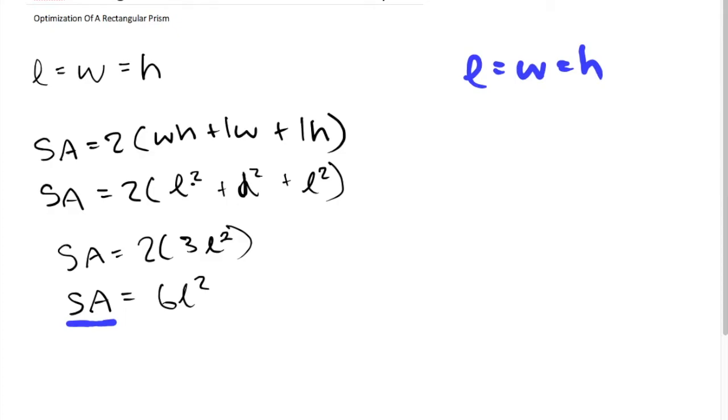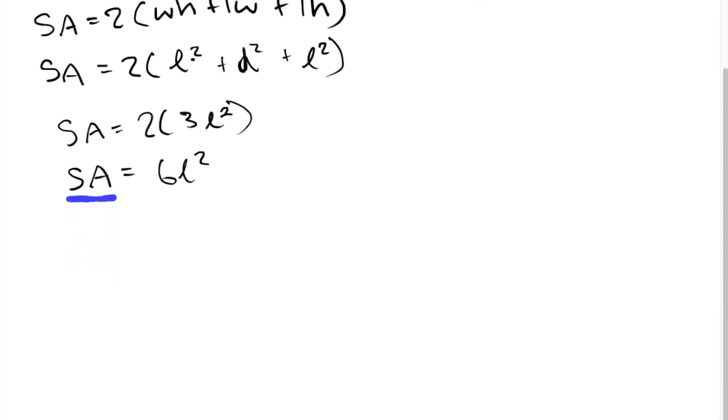Now that we know how to maximize the volume given the surface area, how can we minimize the surface area when given the volume? Well, it's really quite similar to maximizing the volume. We just have to use the volume formula instead of the surface area formula.